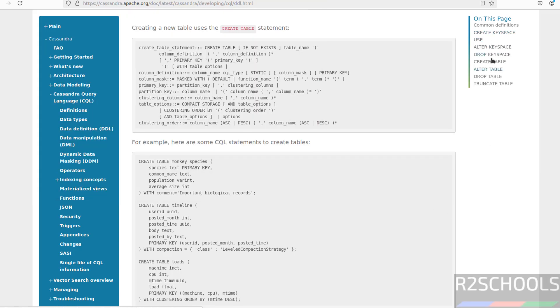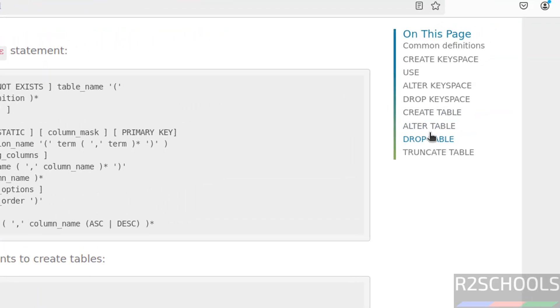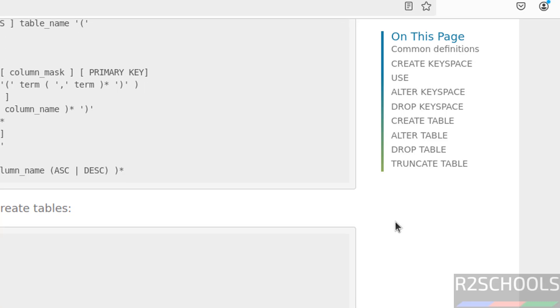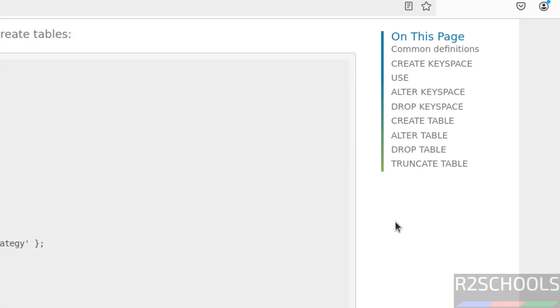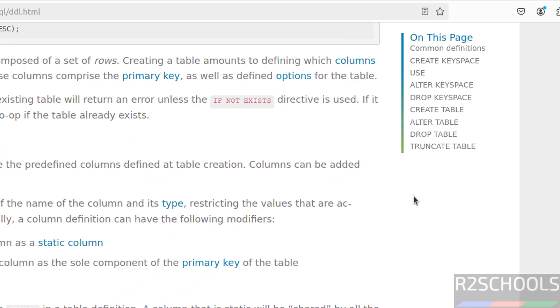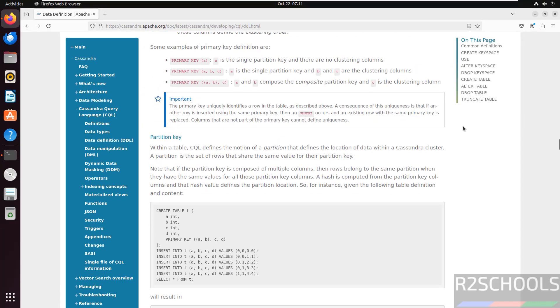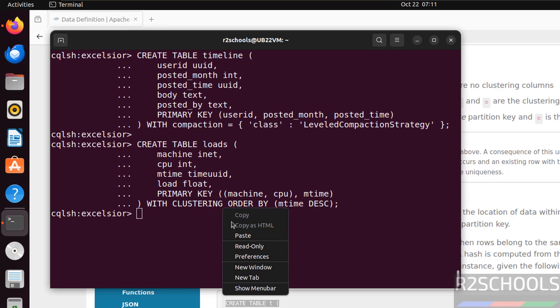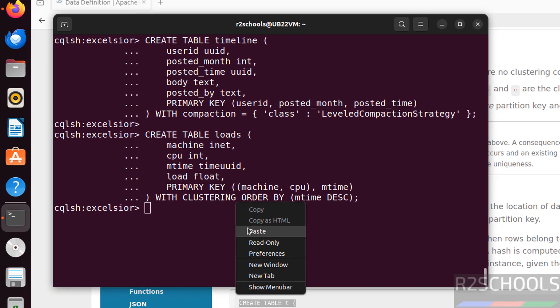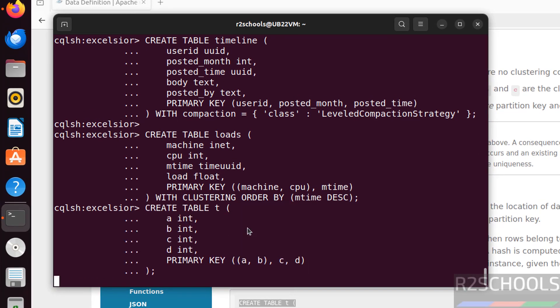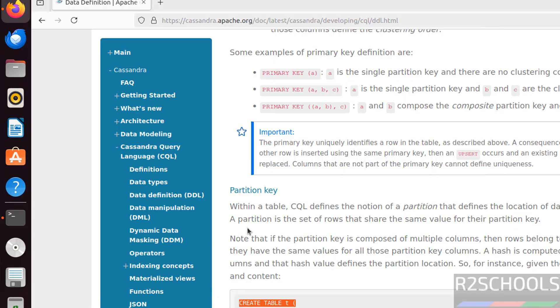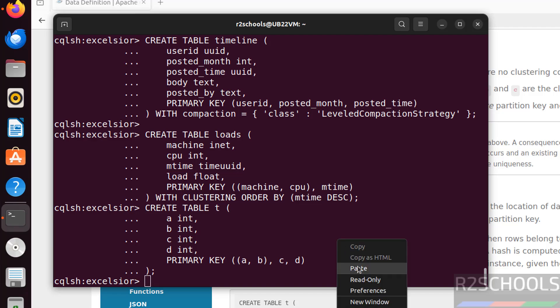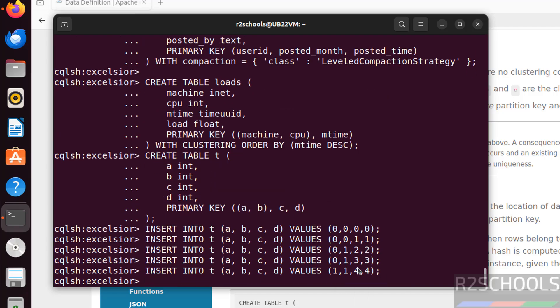See, here we have the examples for the keyspace like alter keyspace, drop keyspace, create table, alter table, drop table and truncate. Insert data. Here we have, first it will create, then with these commands it is going to insert data. Copy all examples, paste, hit enter.